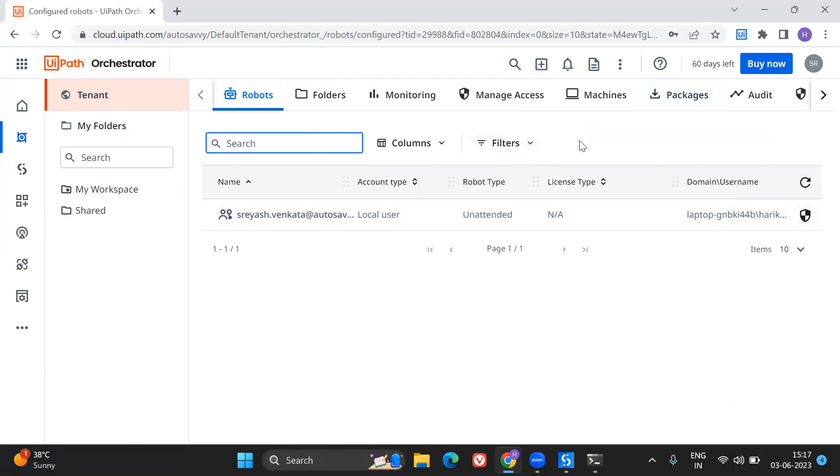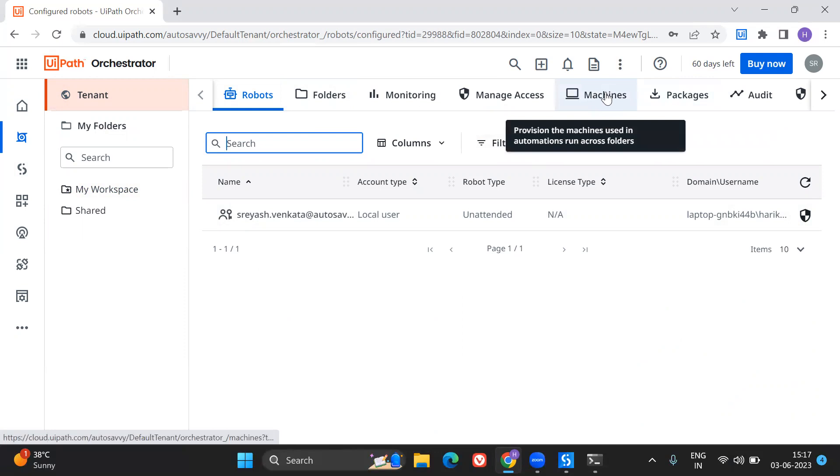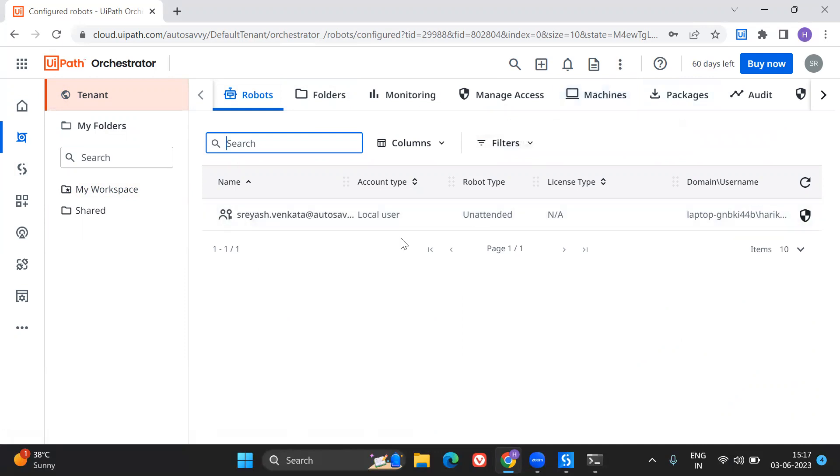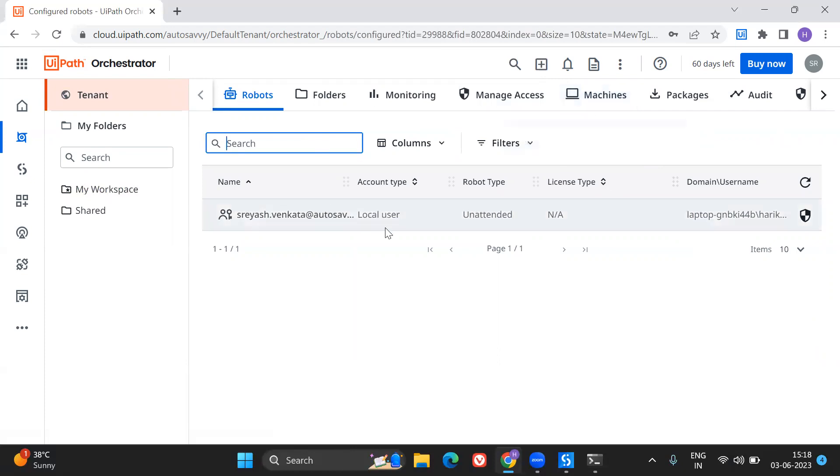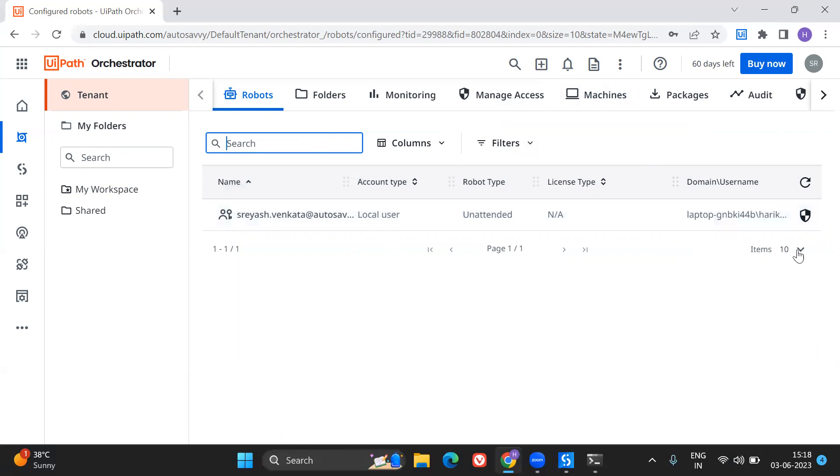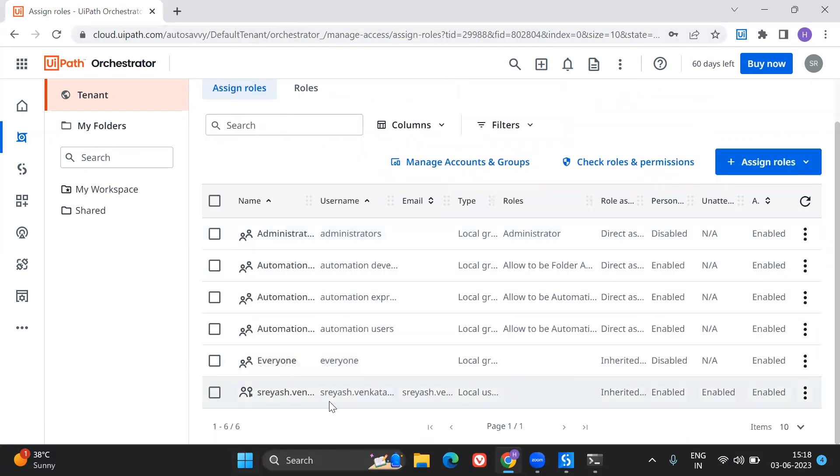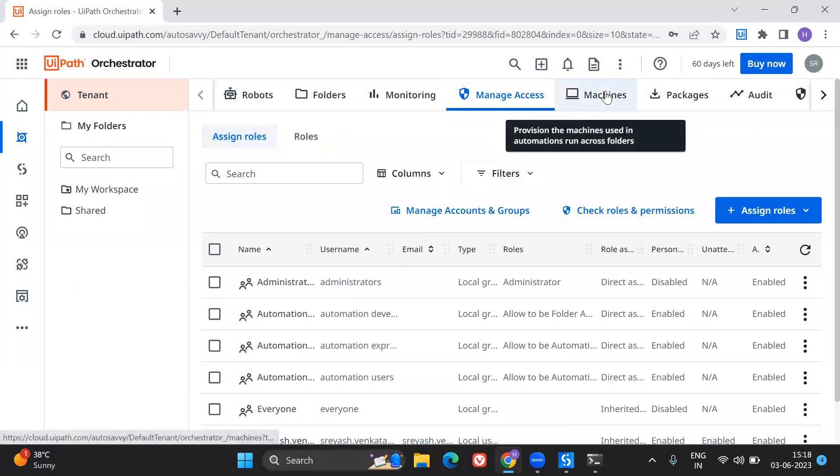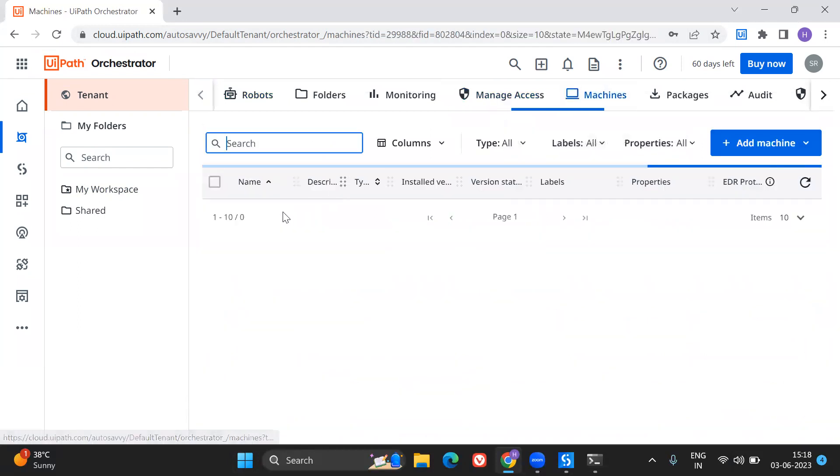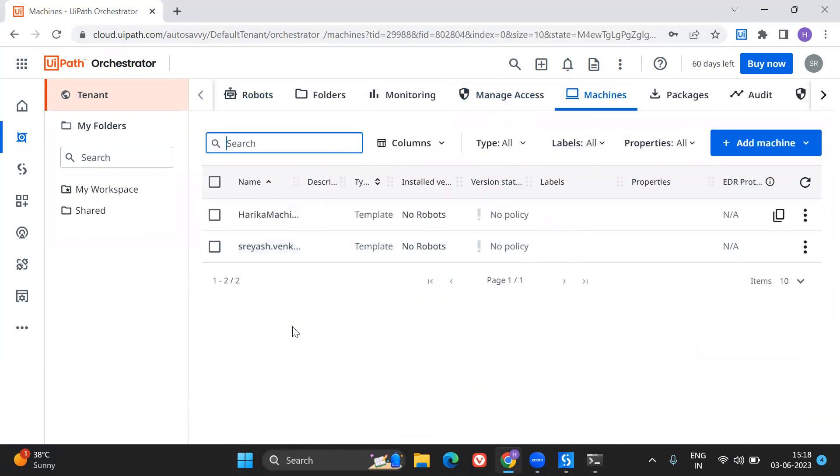Let's say, if you wanted to, if you have more licenses and if you wanted to connect more workstations, so here I have connected my workstation as in my laptop to this particular machine template. But if you wanted to connect multiple laptops or multiple workstations to this particular machine template, you can also do the same thing by going to that particular user. You have to give the access just like how I have done over here. For that particular user, you have to enable the unattended automation using which you can, using this particular machine key, you can connect it to that particular assistant, and you can let that unattended bot run in that particular machine. So this is how we can do.